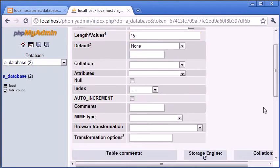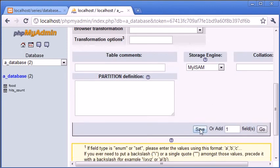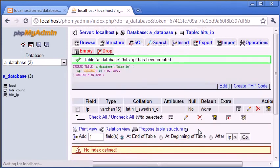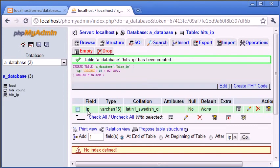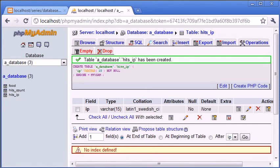We're not going to set that to primary. It'll give us a warning that we haven't set it to primary, but that doesn't matter. So no index defined here, but that's okay. IP addresses are going to be stored in here in a long list, and our hit counts are going to be stored in here.